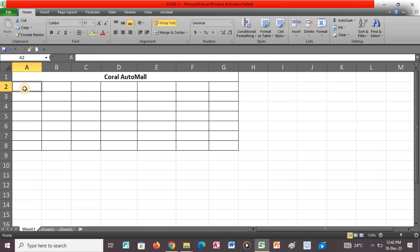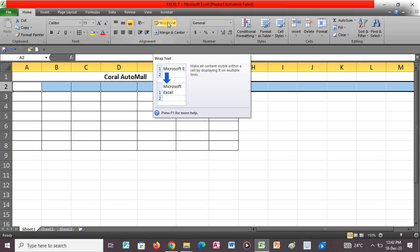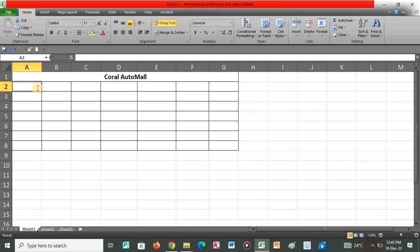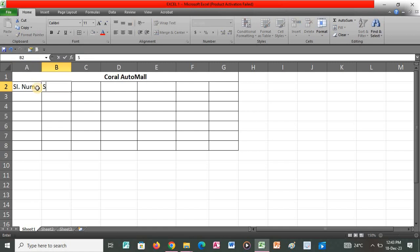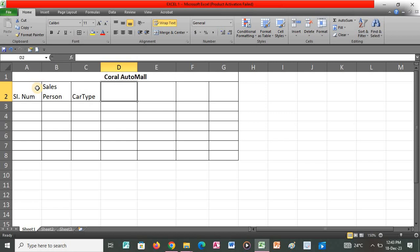Once I type that, I'll click on row 2. I will need to apply Wrap Text — Wrap Text allows us to make all content visible within a cell by displaying it on multiple lines. So just click on row 2 and then click Wrap Text. Once you click Wrap Text, you can now be able to type the particular information on that specific cell. I'll type 'Salesperson' — since you have already applied Wrap Text, when you type it will be able to space automatically. Just proceed and continue typing.